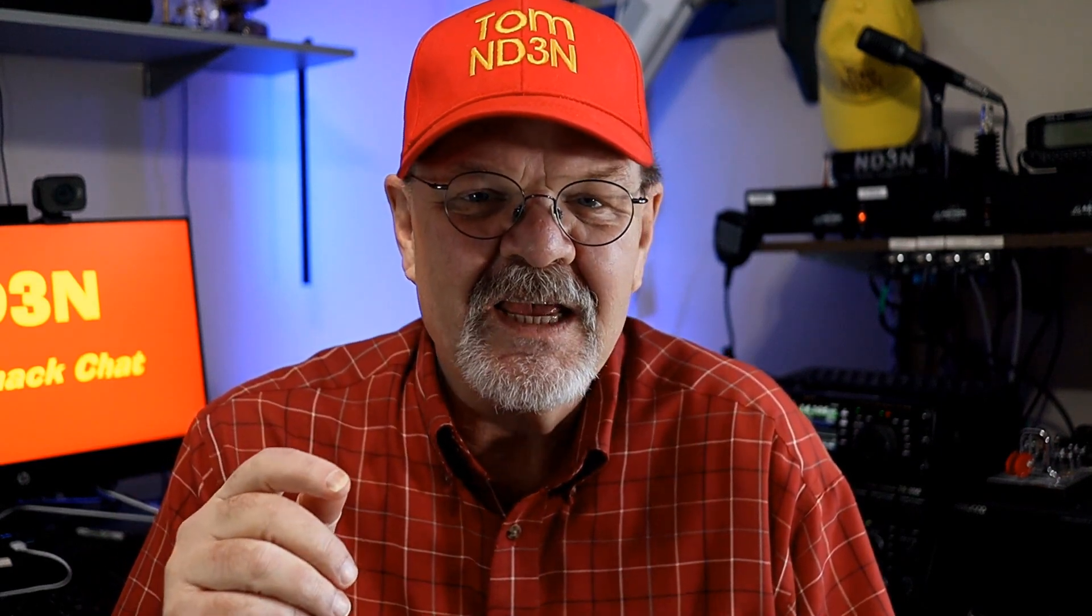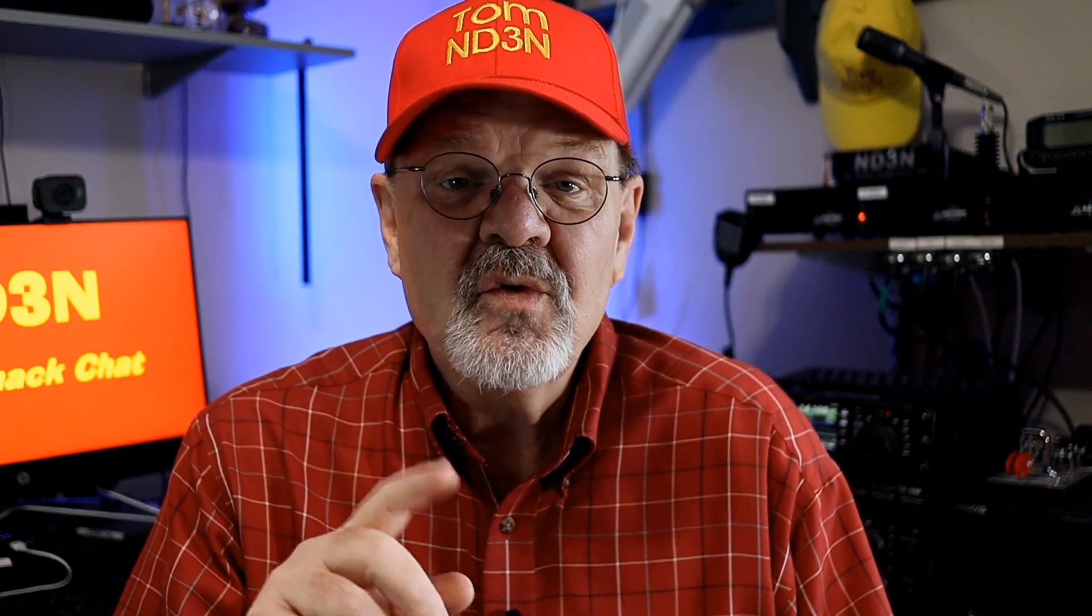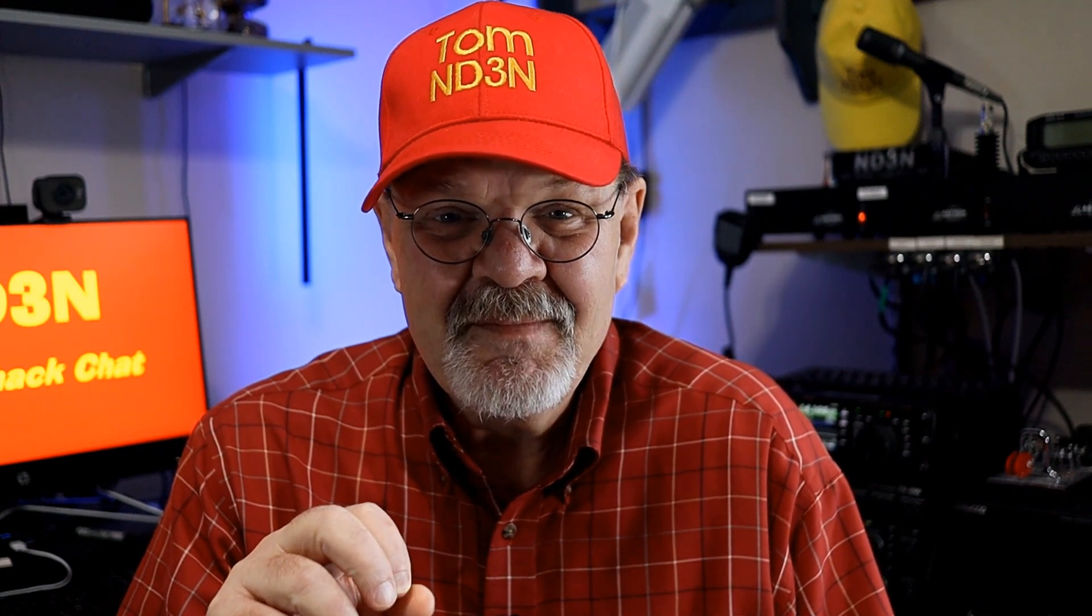Hey y'all, Tom, ND3N here with an intro to VARAC, or V-A-R-A-C, and we're going to be using the FT-991A.